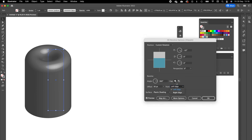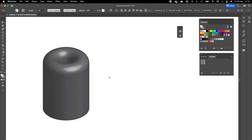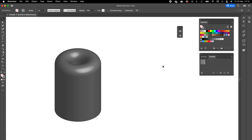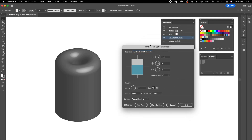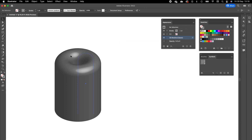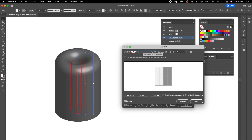Press OK. Now we have the 3D revolve effect and we are going to add the pattern on it. To get back into the effect, click on Window > Appearance. In the Appearance panel you can double-click on the effect to get back into the 3D Revolve options screen, and then we are going to click on Map Art. Make sure the object is selected for Map Art to work.